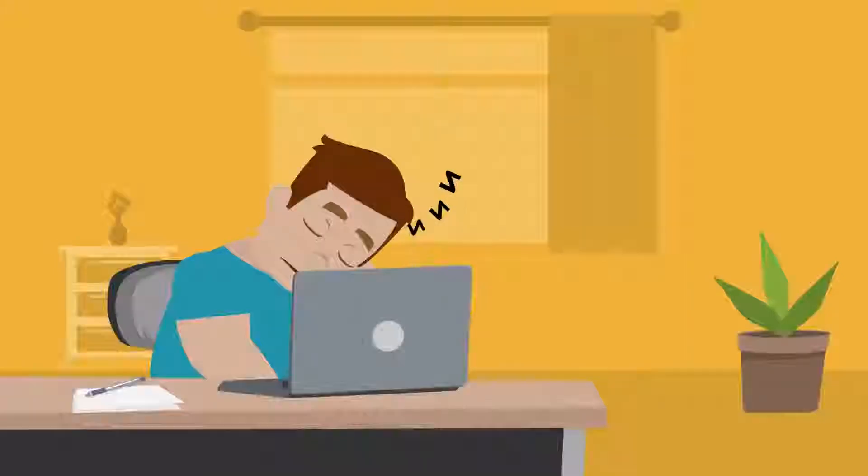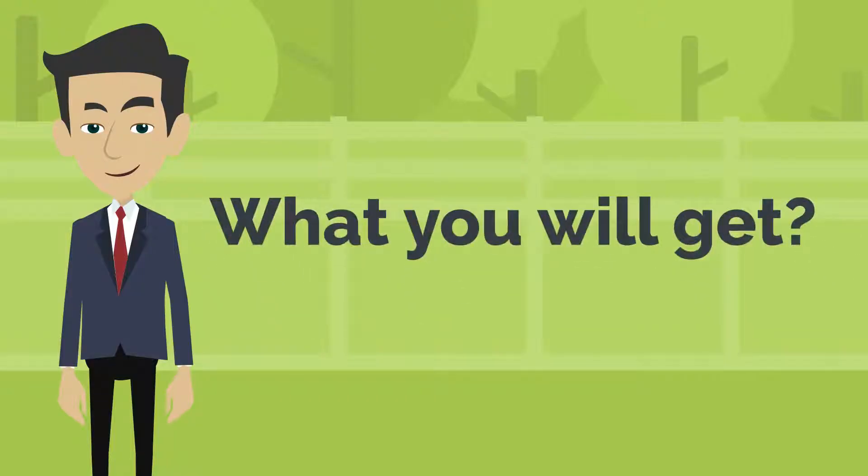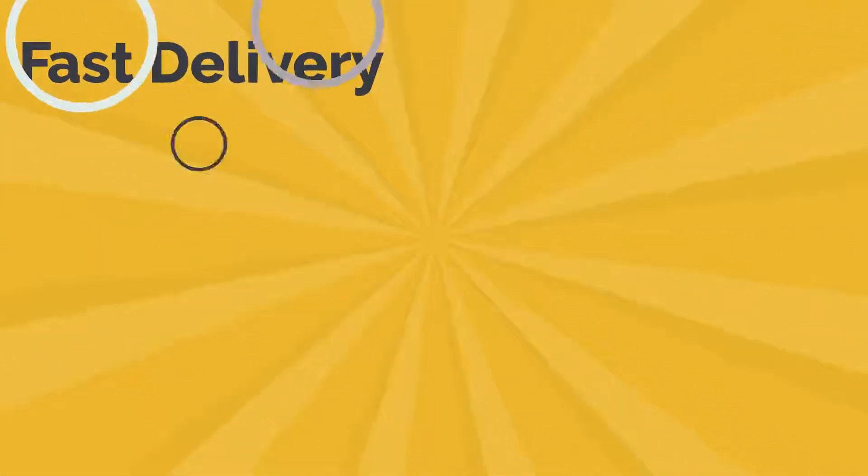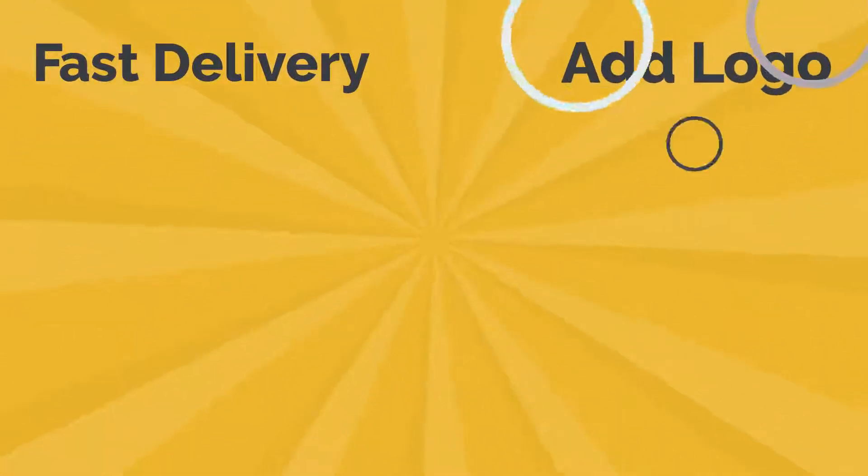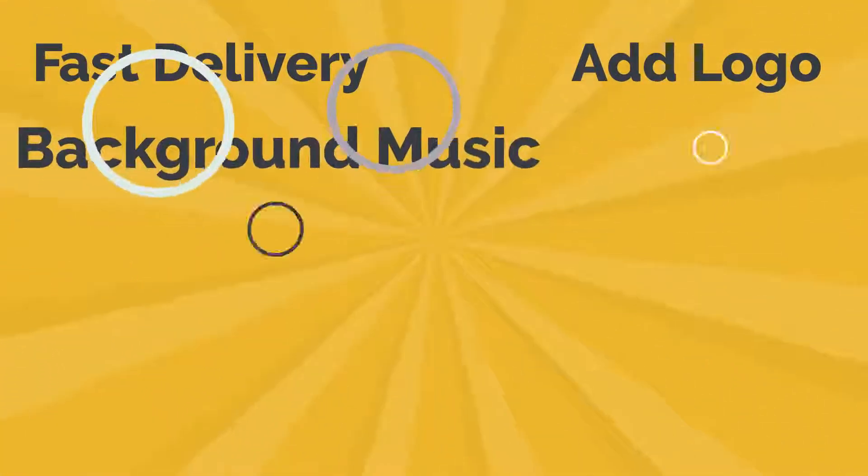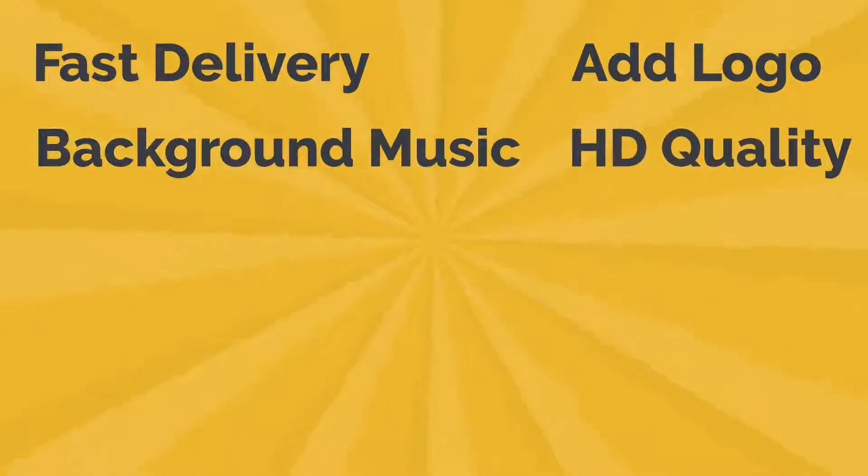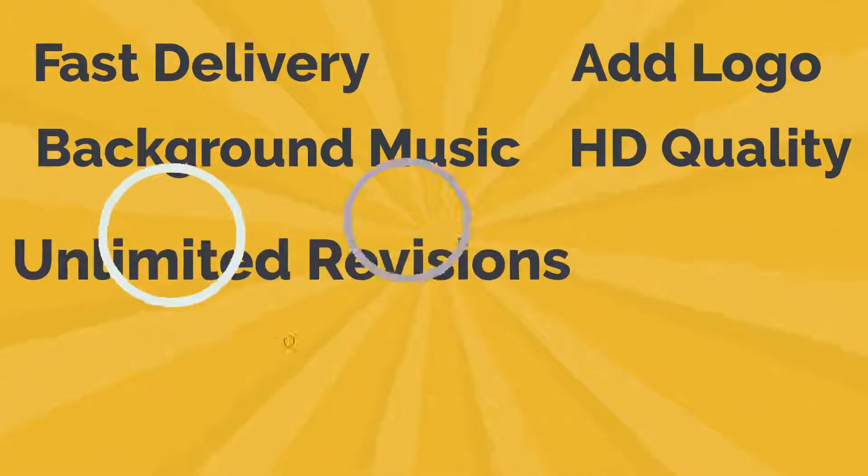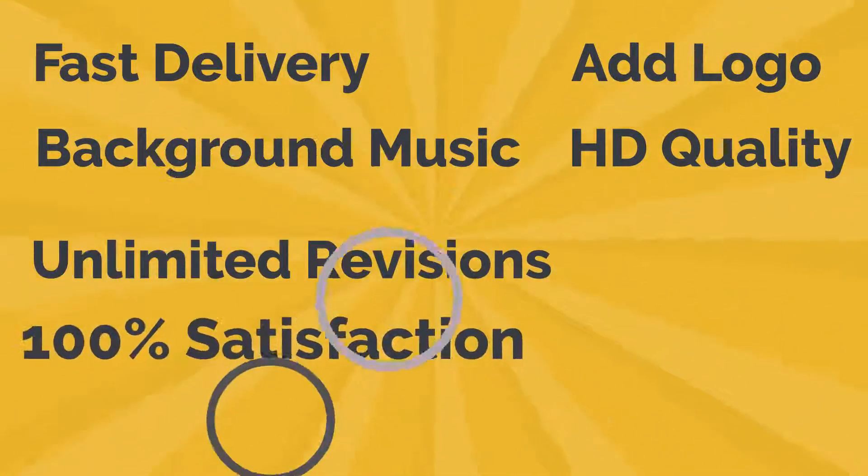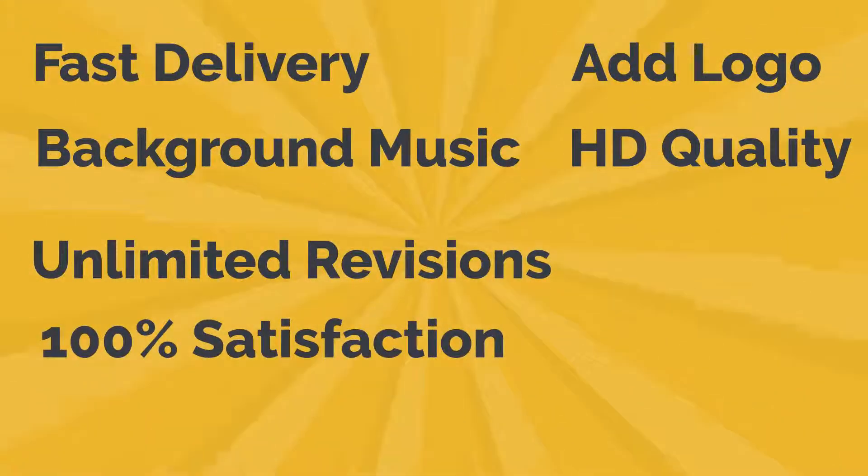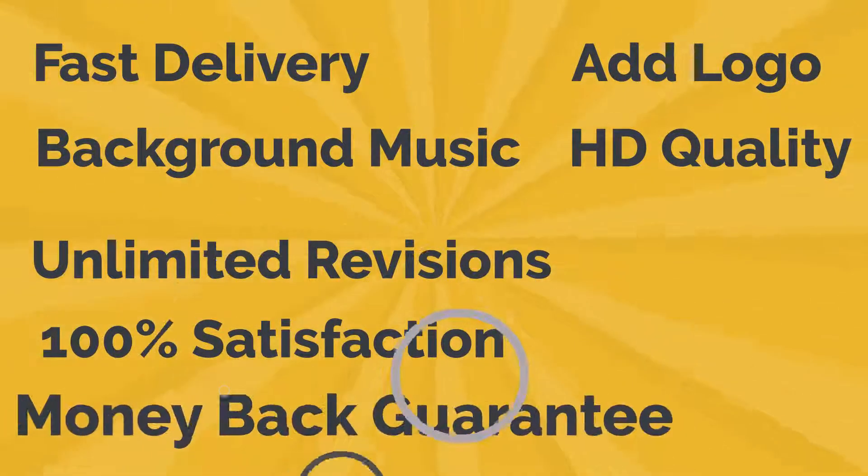What you will get: Fast delivery, add logo, background music, HD quality, unlimited revisions, 100% satisfaction, and money-back guarantee.